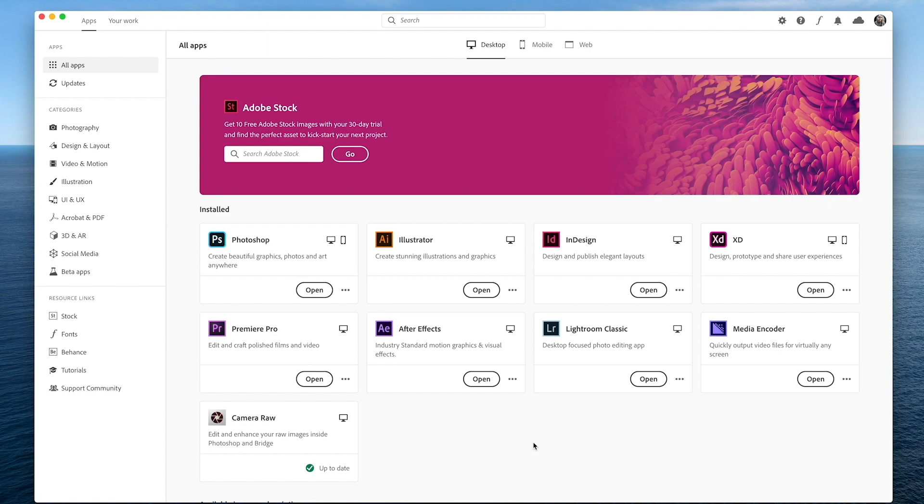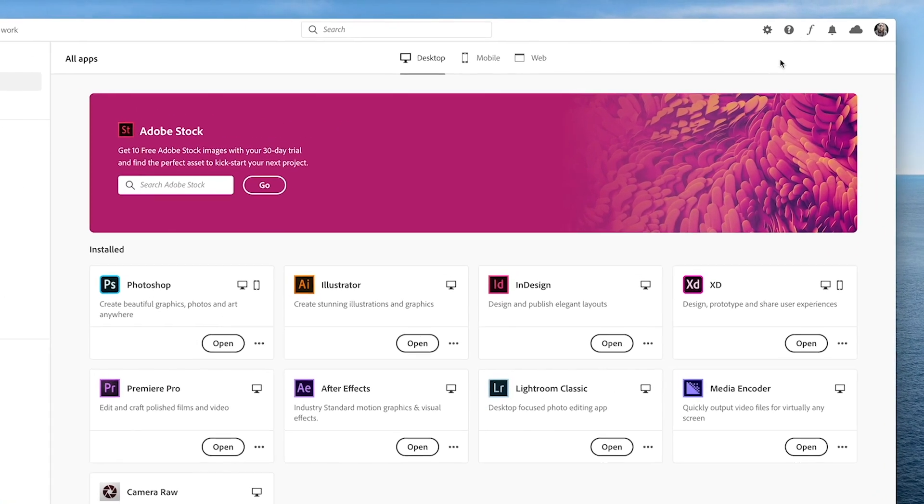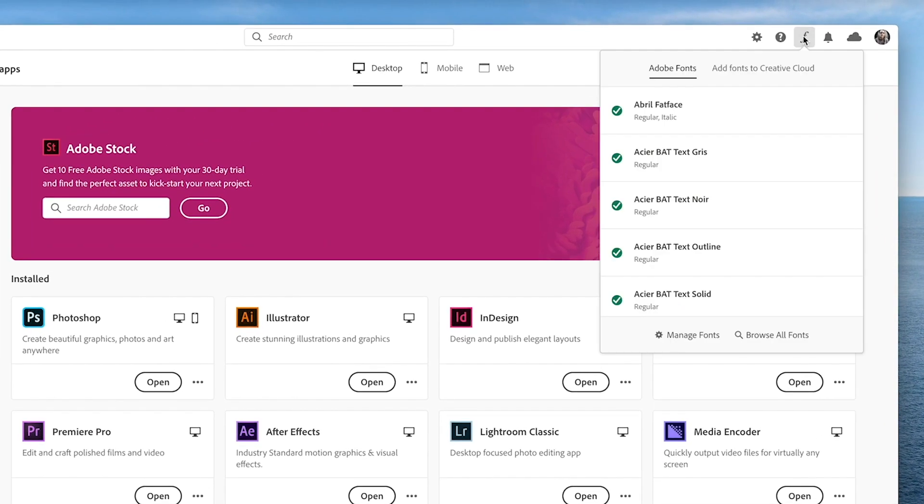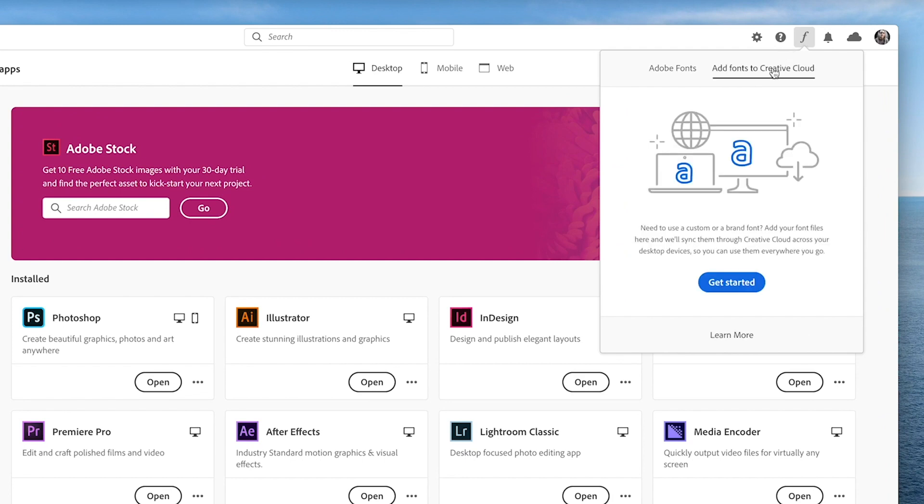First, open Creative Cloud for Desktop and check the Fonts tab. You'll notice a new option, Add Fonts to Creative Cloud.